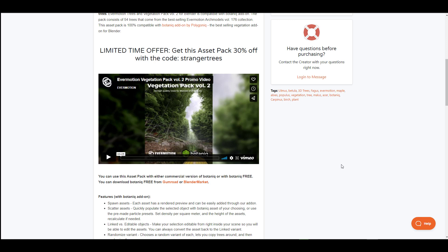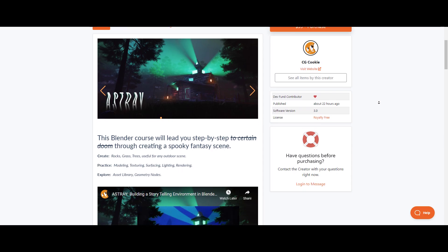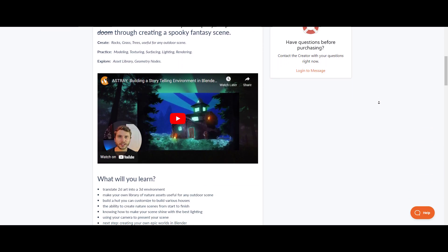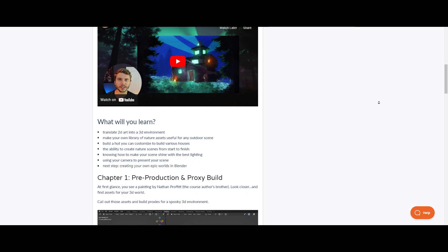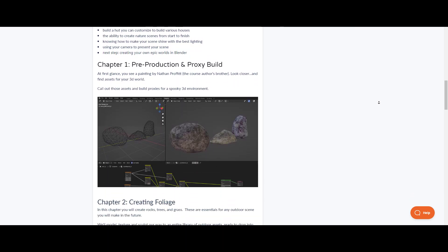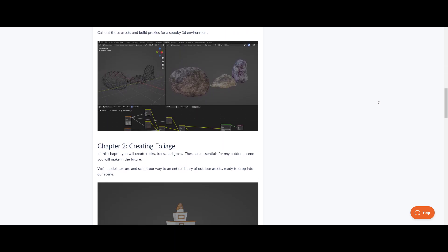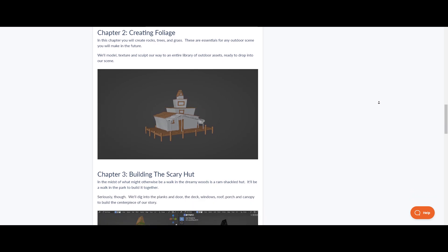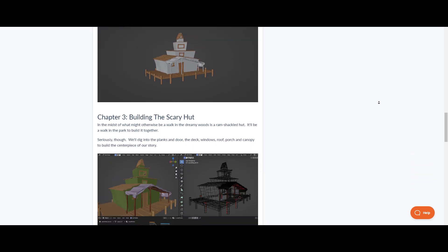The folks at CGCookie have just released a brand new Blender tutorial which deals with epic environment creation in Blender. Astray is a Blender course that leads you step by step through the creation of a spooky fantasy scene. What you learn includes how you can translate 2D art into 3D environment, make your own library of nature assets, and build a hut which you can simply customize.